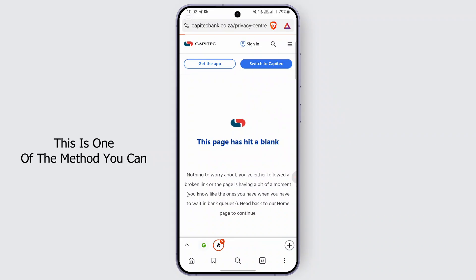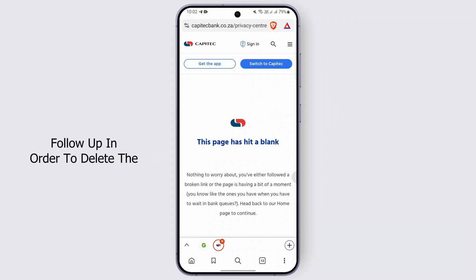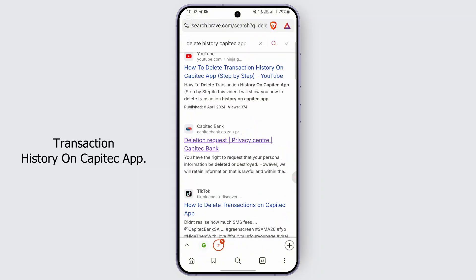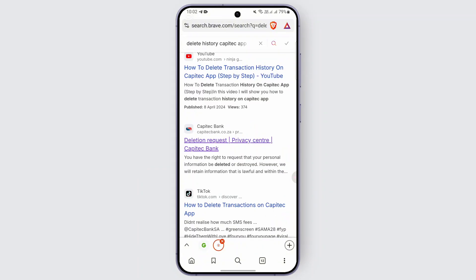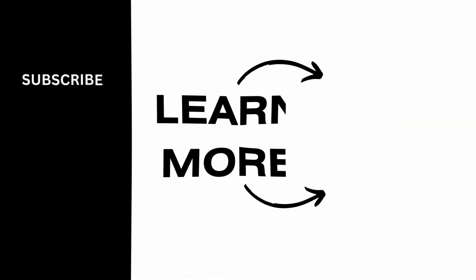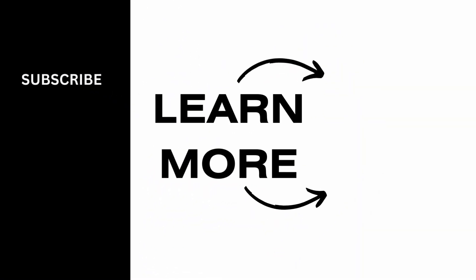That's it for now. This is one of the methods you can follow in order to delete the transaction history on the Gabitech app. I hope this video was helpful, and thank you for watching.